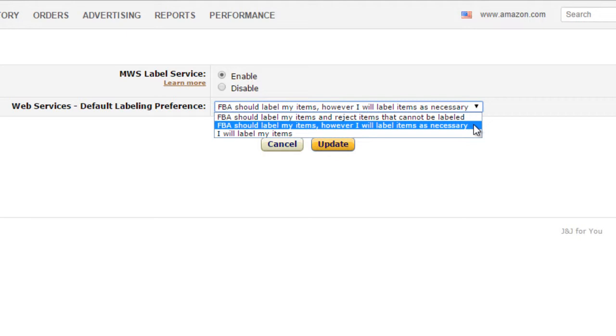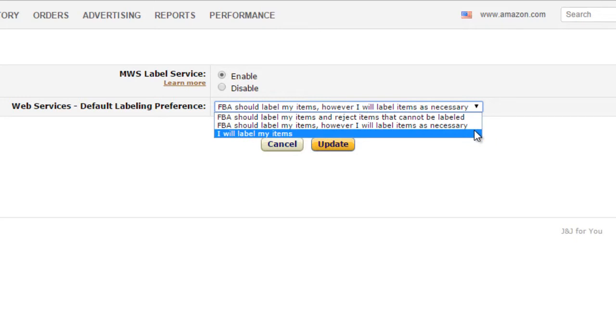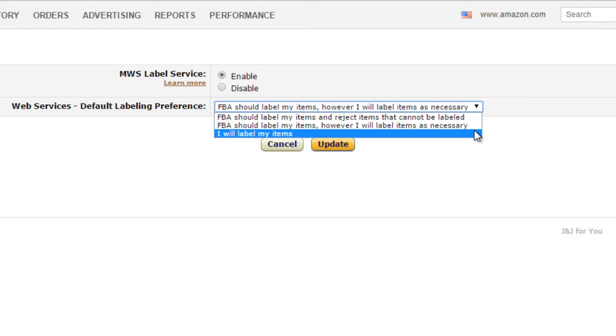This means that Amazon will label any items that you have not labeled. The third option is I will label my items. This means that you will label your items and Amazon should reject any items that are not labeled. These three options only apply to items that require labeling. This sets the default labeling option, but it can be overridden on each shipment individually.